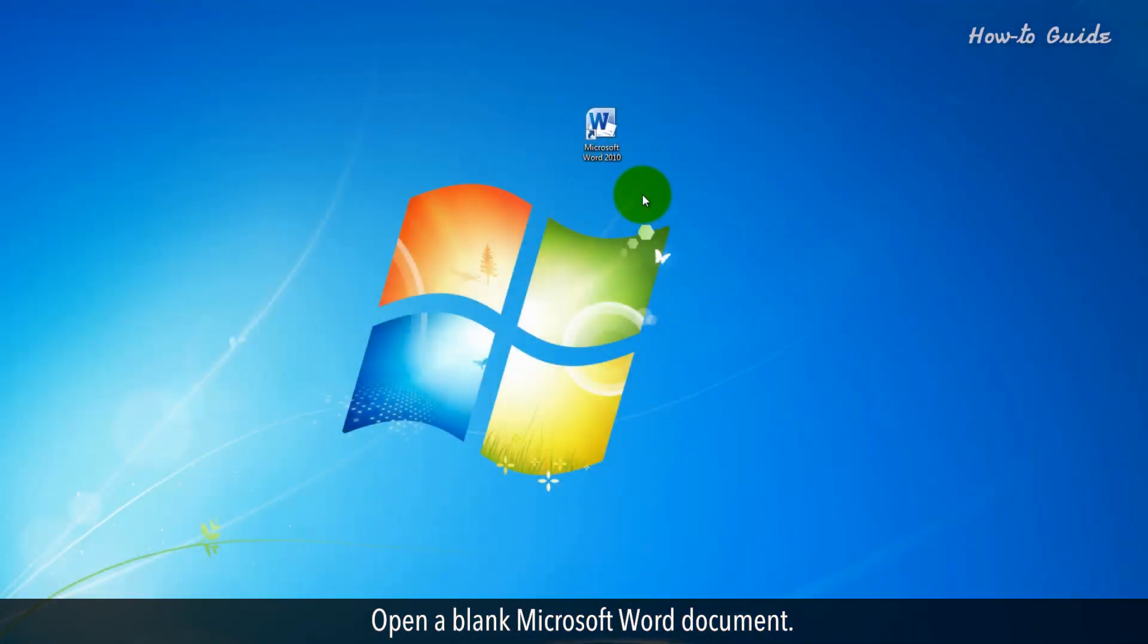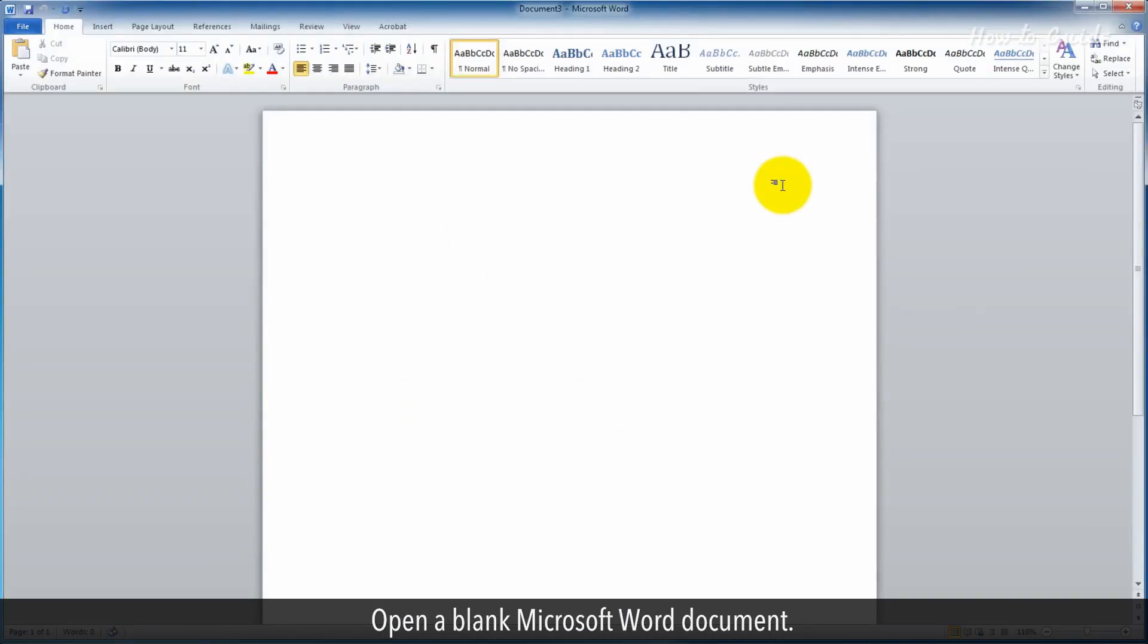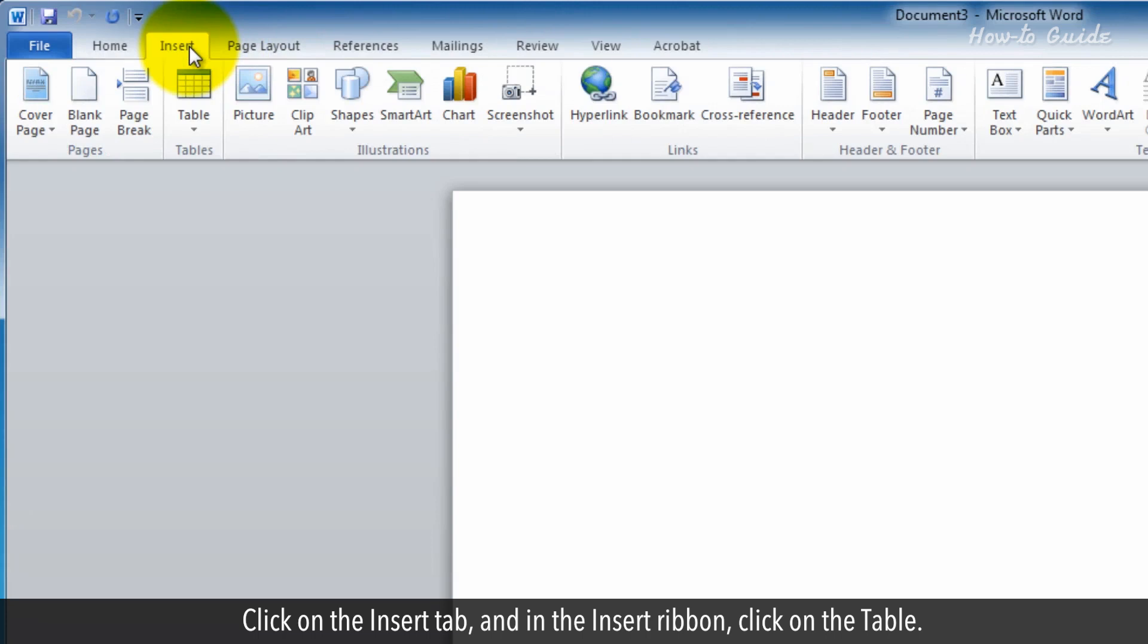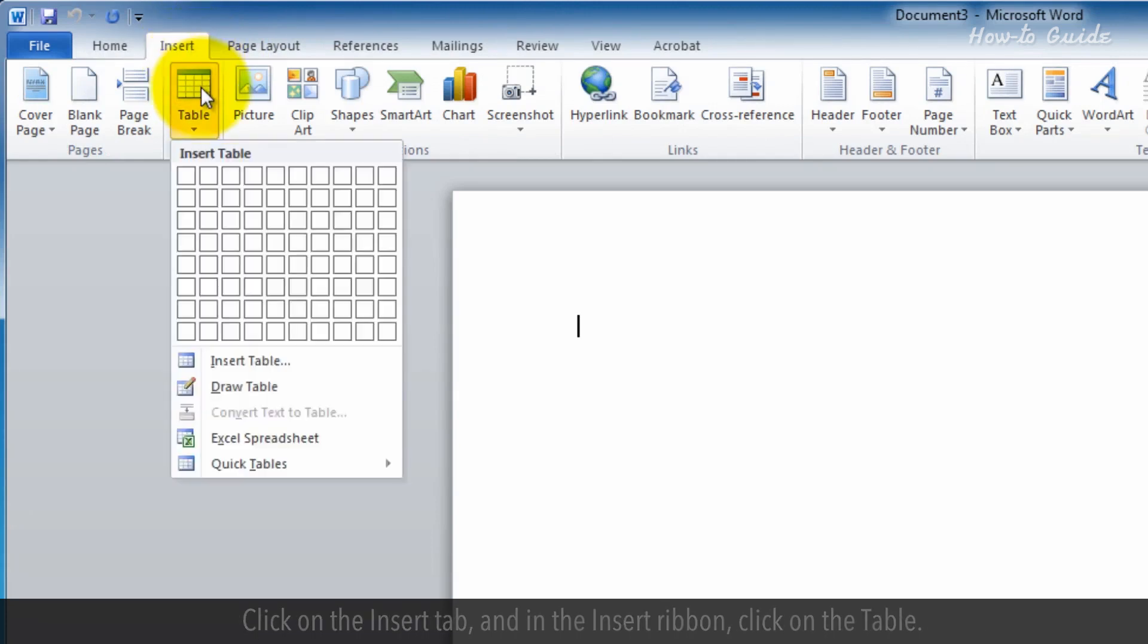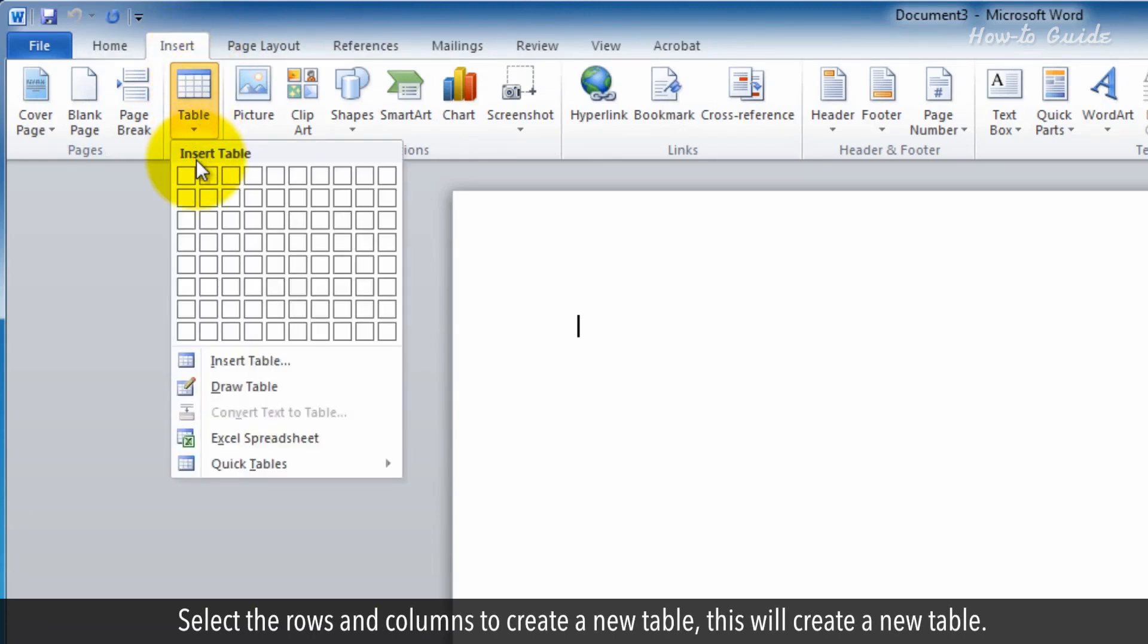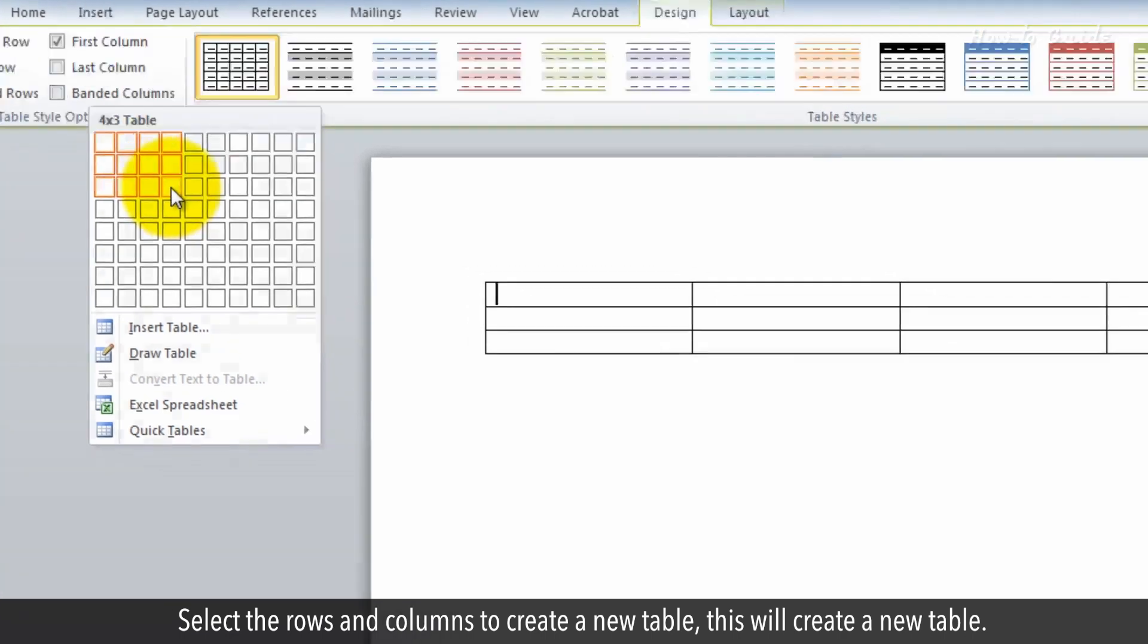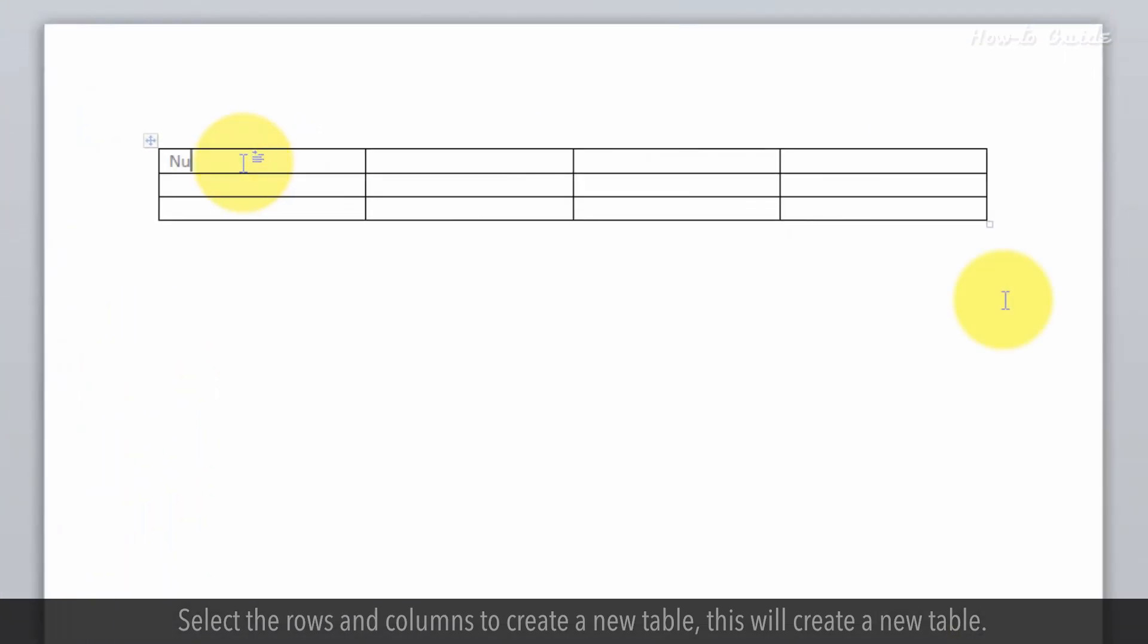Open a blank Microsoft Word document. Click on the Insert tab and in the Insert ribbon, click on Table. Select the rows and columns to create a new table. This will create a new table.